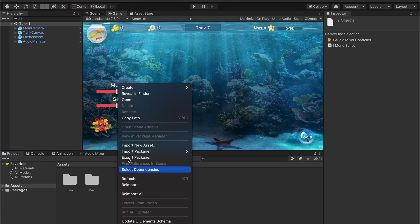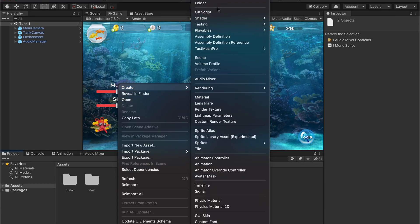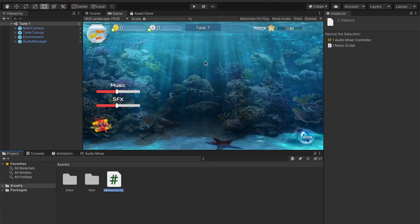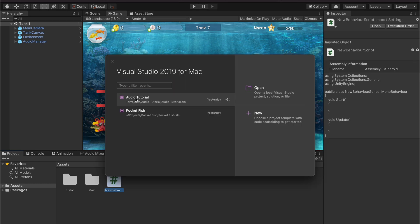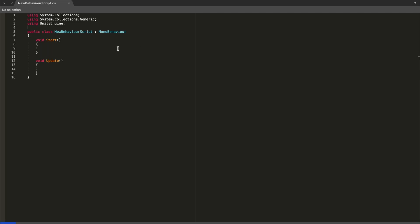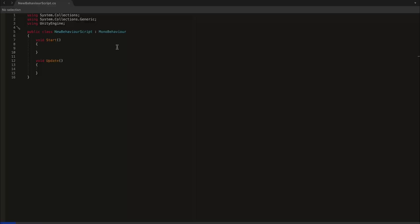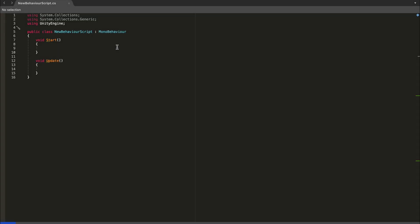Open up a project, go ahead and create a C Sharp script, the name doesn't matter. Open it up, you might need to restart Visual Studio, and there you go, looking much better.